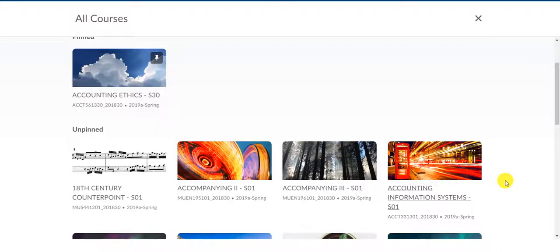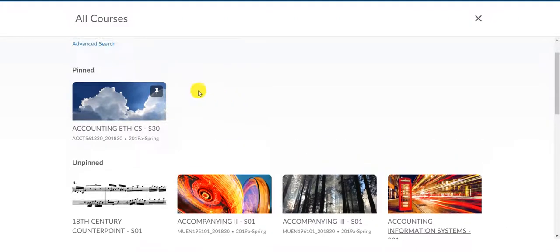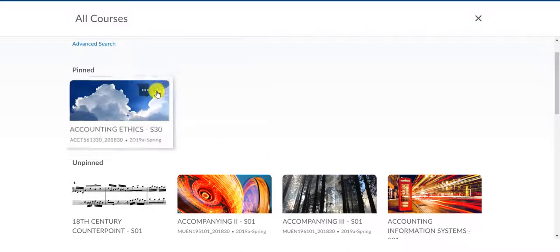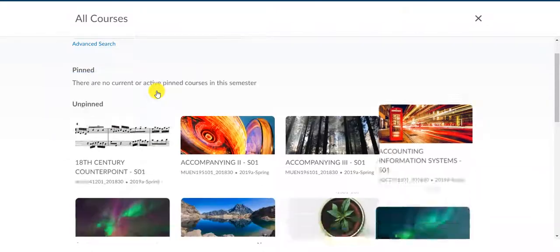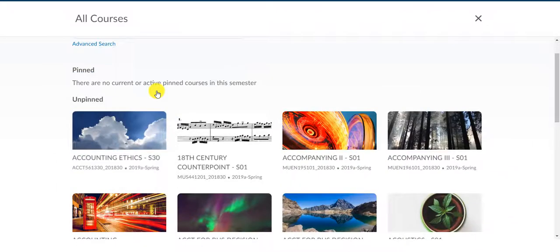But, let's say that you've had a schedule change, or the semester has ended, or something else has come along, and you don't want that class anymore. Then, you can come to where your pinned courses are, and then click the pin, and it's gone.